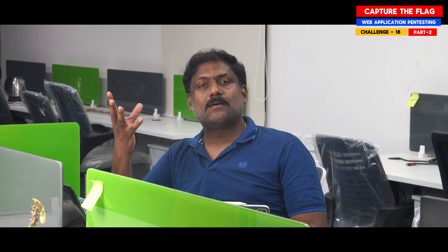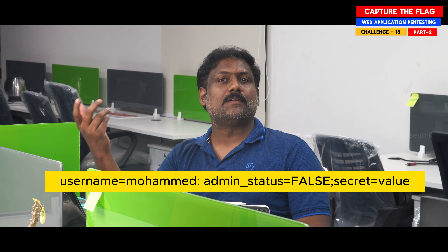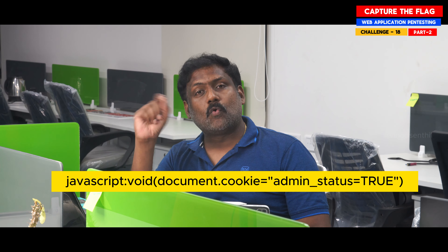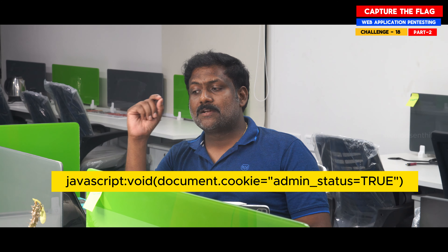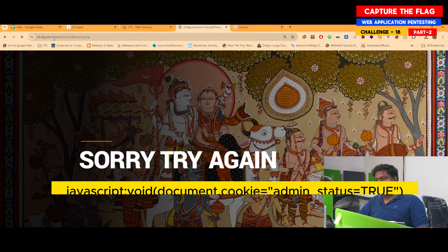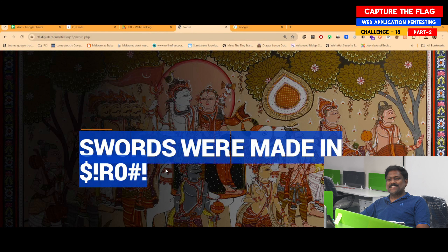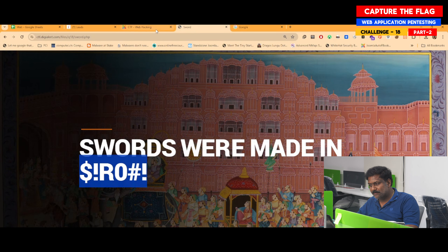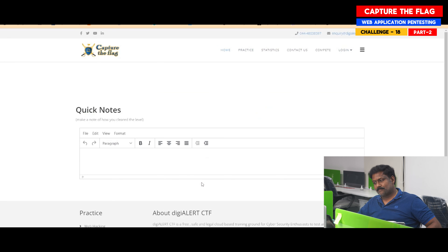I press enter and execute the injection, setting admin_status equal to true. Now let me press enter again to see what happens. Wow — see how beautiful that is! This is likely the password. I enter it and press enter. Beautiful — I have successfully cleared this challenge.